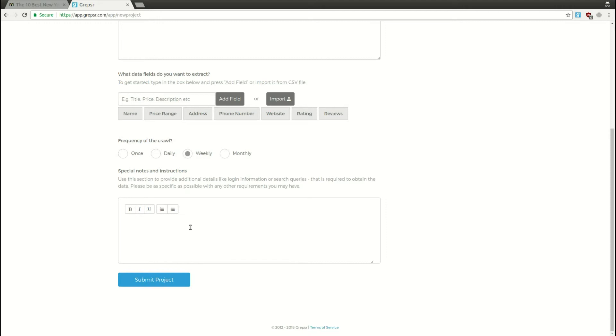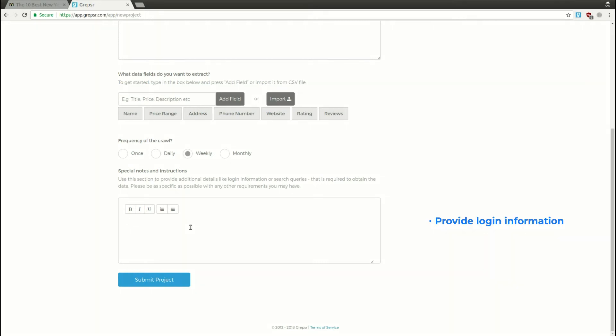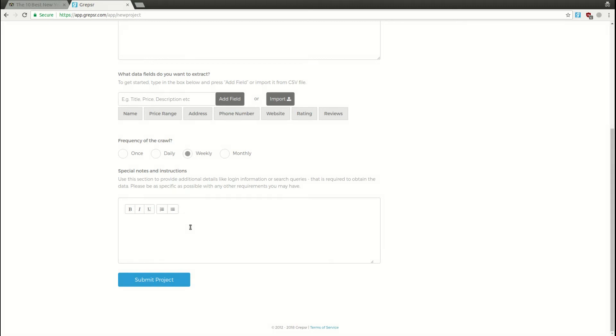Under Special Notes and Instructions, you need to provide relevant information about our project which have not yet been covered in the earlier stages. It may be that we have to provide our login information to access the data, search for specific keywords, or set specific locations, and so on, to get the results. For this project, let's say we want to filter the results by food, selecting Pizza, and we need the data as both CSV and XLSX.